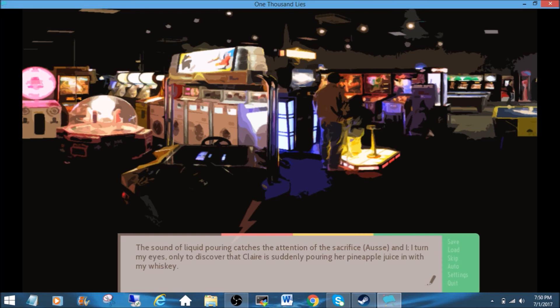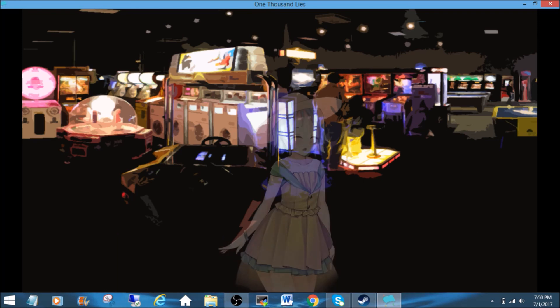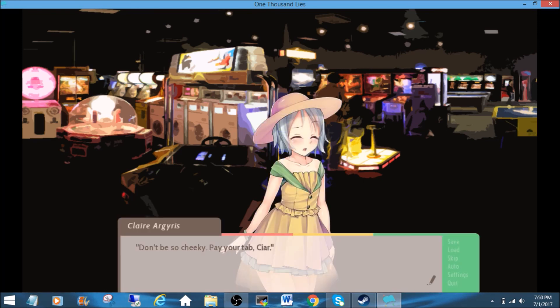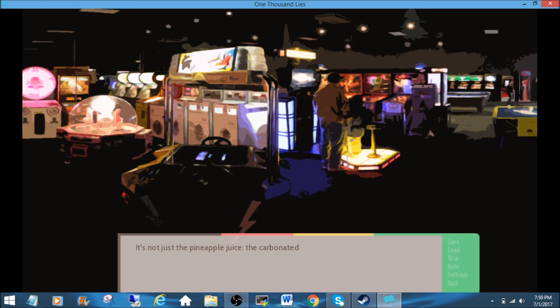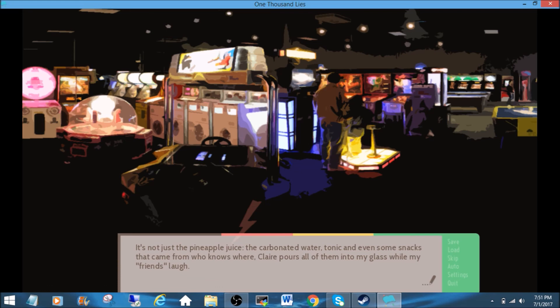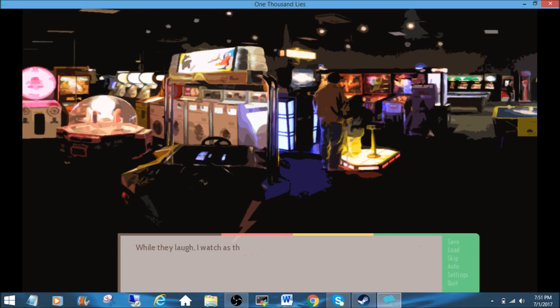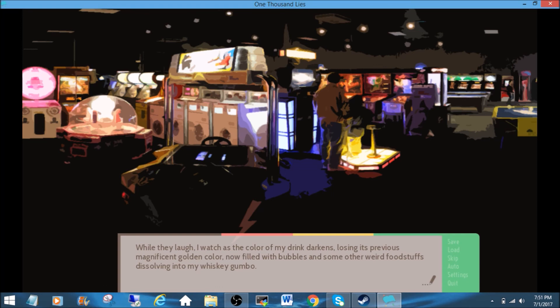I turn my eyes, only to discover that Claire is suddenly pouring her pineapple juice in with my whiskey. Don't be so cheeky. Pay your tab, CR. What are you doing? I was joking. I'll pay. I'll pay. It's not just the pineapple juice. The carbonated water, tonic, and even some snacks that came from who knows where. Claire pours all of them into my glass while my friends laugh. While they laugh, I watch as the color of my drink darkens, losing its previous magnificent golden color, now filled with bubbles and some other weird foodstuffs, dissolving into my whiskey gumbo. Ew.